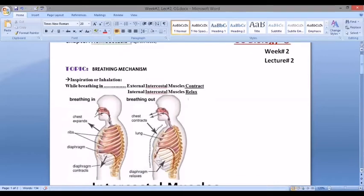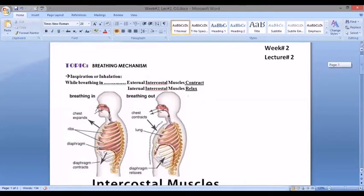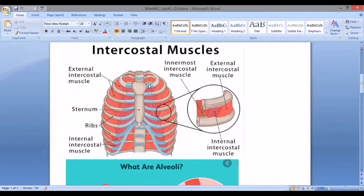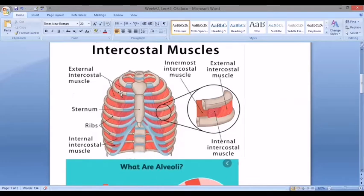Starting with inspiration. We know that inspiration is the breathing in of air. In the last lecture, we studied about ribs. There are about 12 pairs of ribs. Some ribs are free, which we call free ribs. Between the ribs are the external intercostal muscles and the internal intercostal muscles.